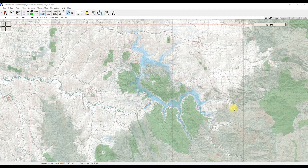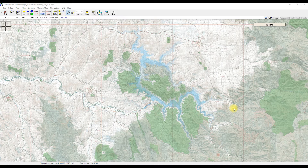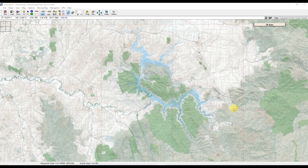We can easily use Aussie Explorer tracks to show the elevation of the track that you're going to do. This is particularly handy when you're looking at tracks in the high country, for instance, and you need to know where the steep bits are and hopefully how steep they are.